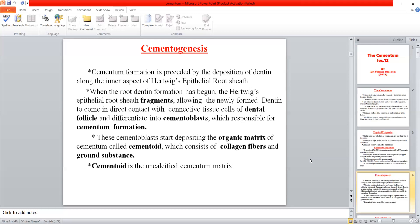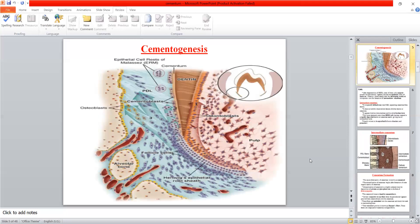The cementoblasts are responsible for the formation of cementum. Like dentin and enamel, the first thing to form is the organic matrix — called the uncalcified matrix or cementoid. After the cementoid layer forms, mineralization begins. Since it is an organic matrix, it contains collagen fibers and ground substance.